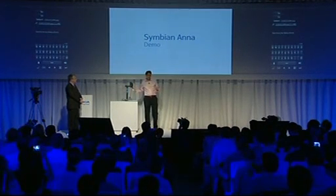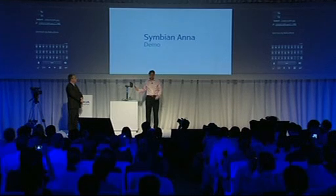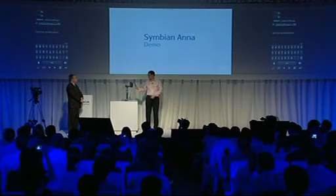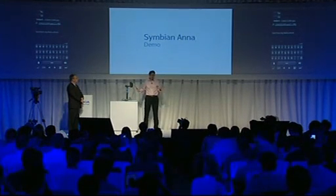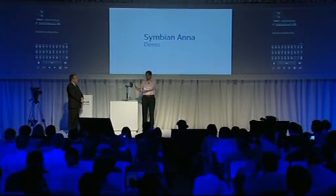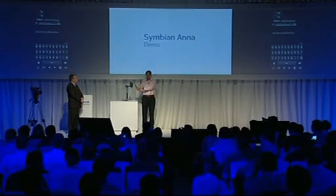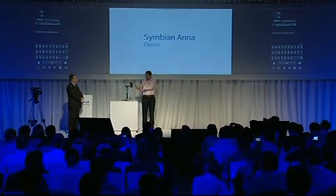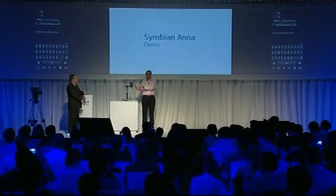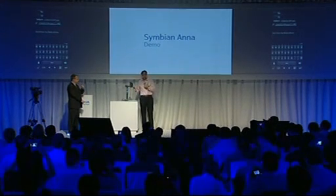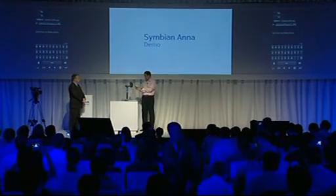What we've added here is a new portrait QWERTY keyboard. But not only that — you can also see the split screen feature. On the bottom of the screen you can see the QWERTY keyboard, and on the top you can see the application running in the background.